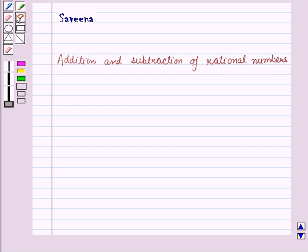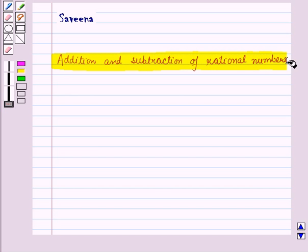Hello and welcome to the session. In this session, we will learn how to add and subtract rational numbers.